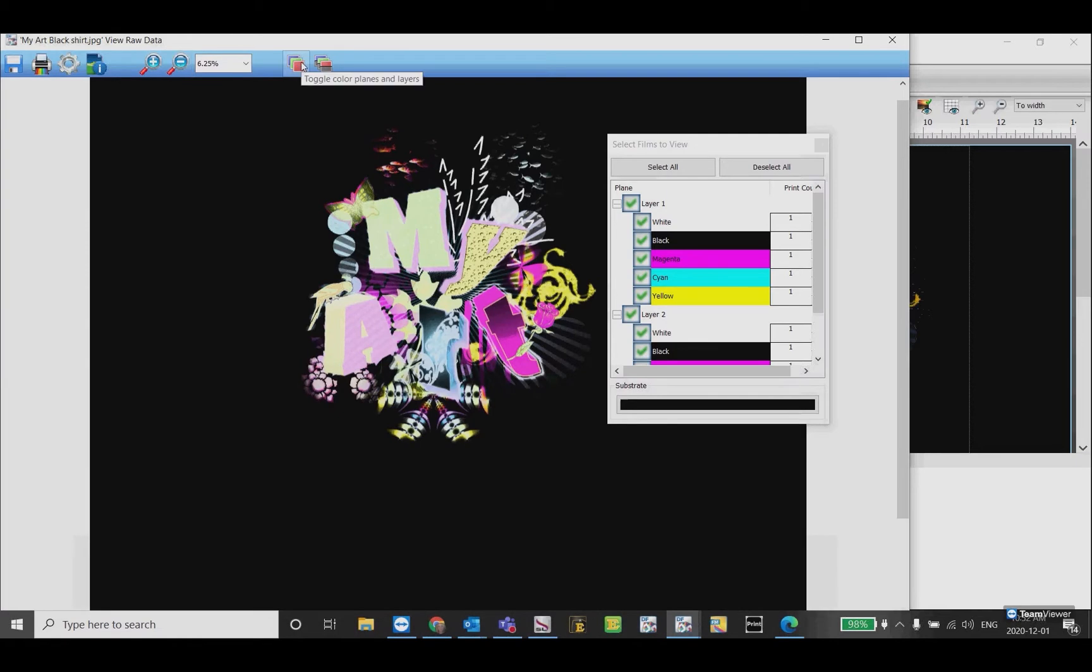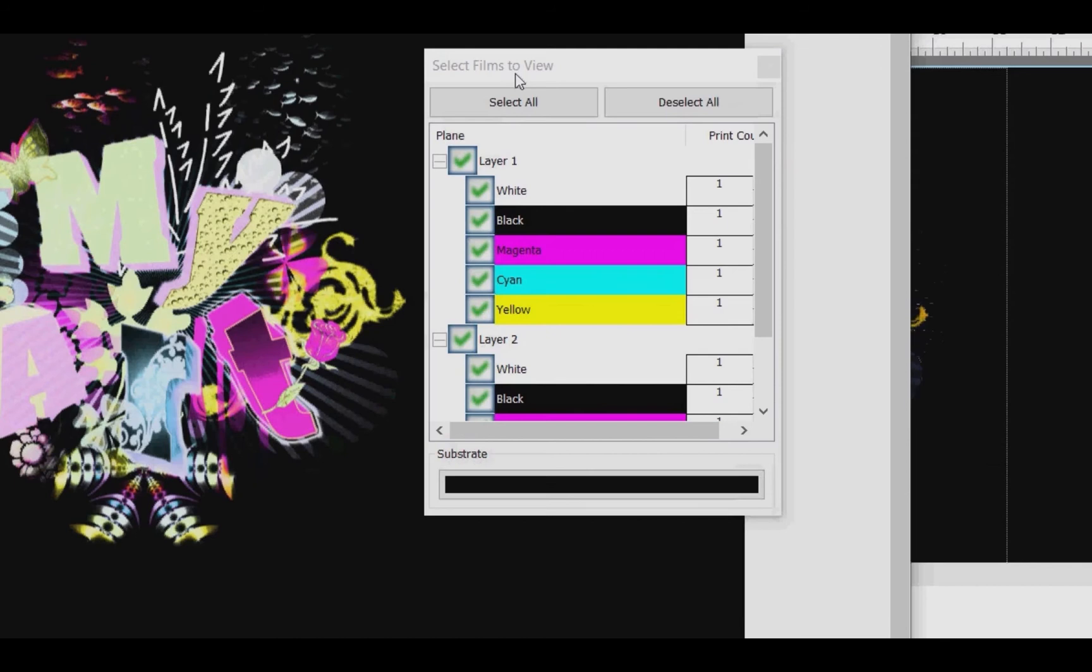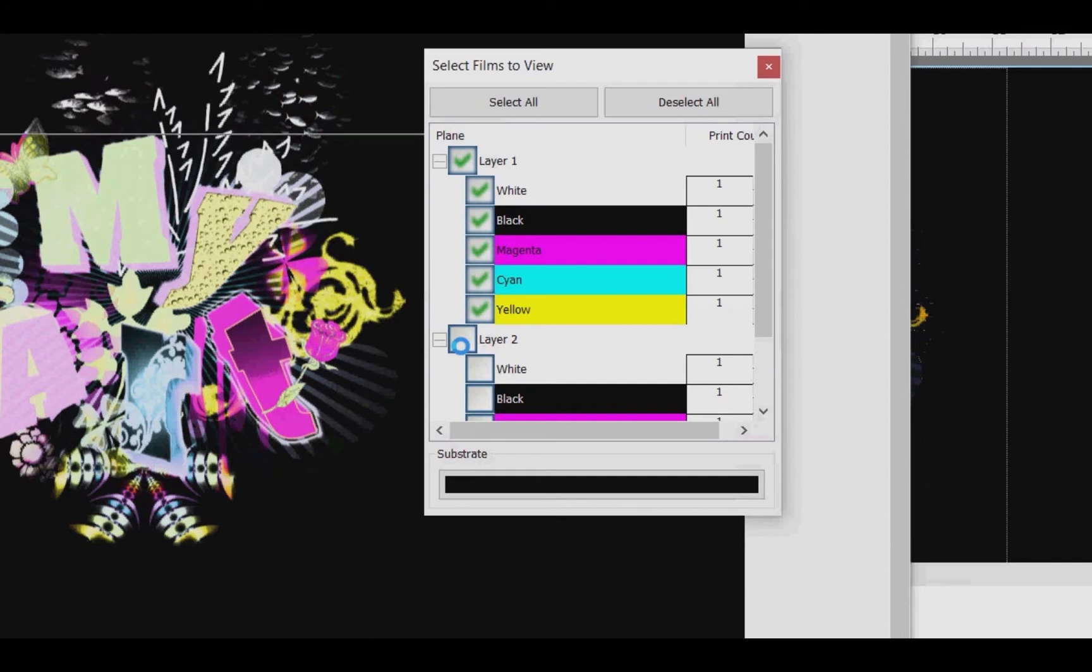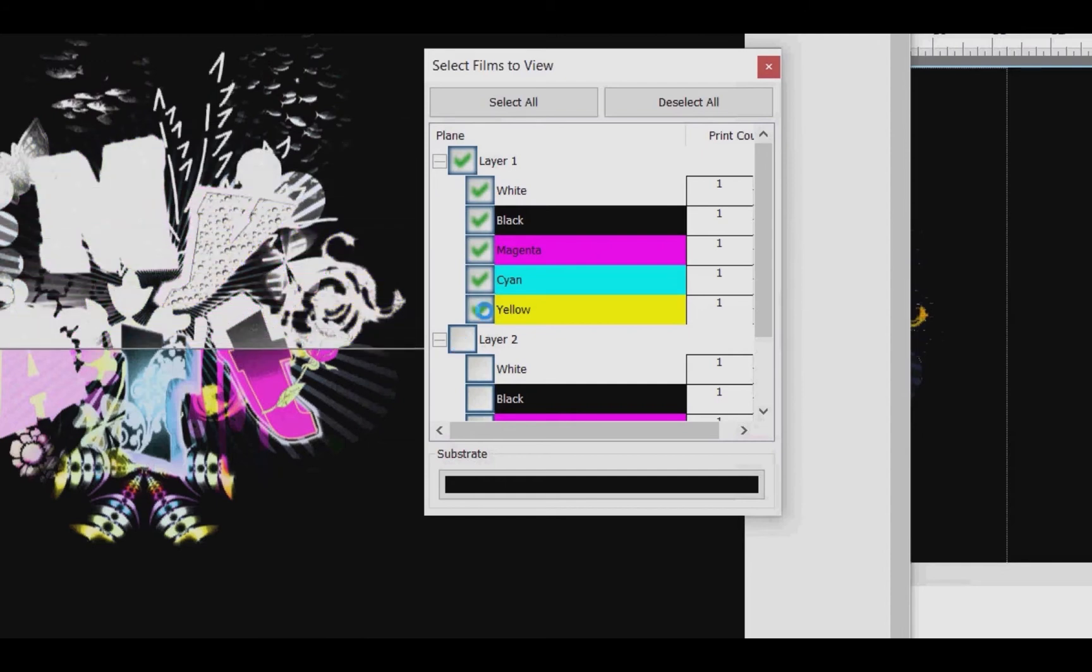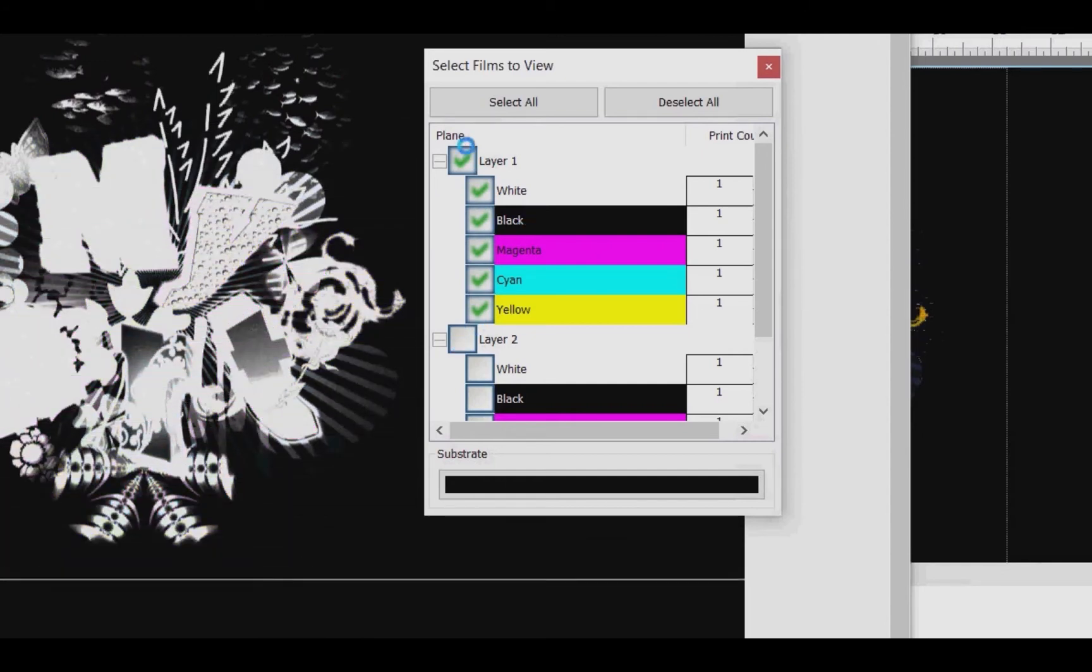Use the toggle color planes and layers icon to view the layers. You can turn them on or off or just view a specific channel or change the background. We're going to turn off the color layer so we can view the white. Even though these colors are checked, the white layer only has the white. We can remove all the other colors and you'll still see it just displaying the white.